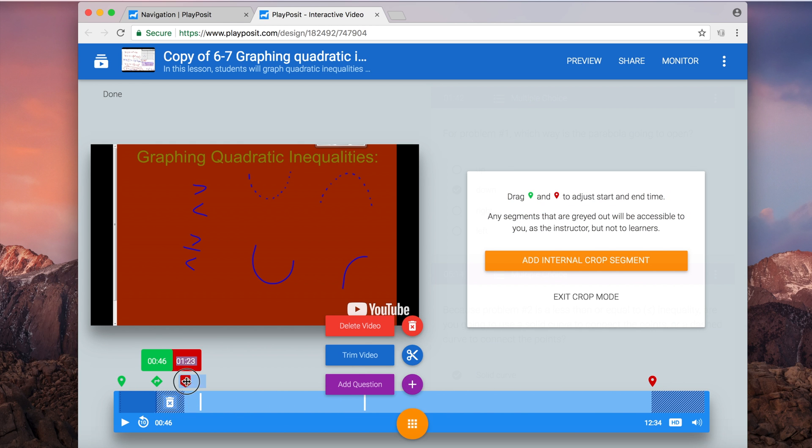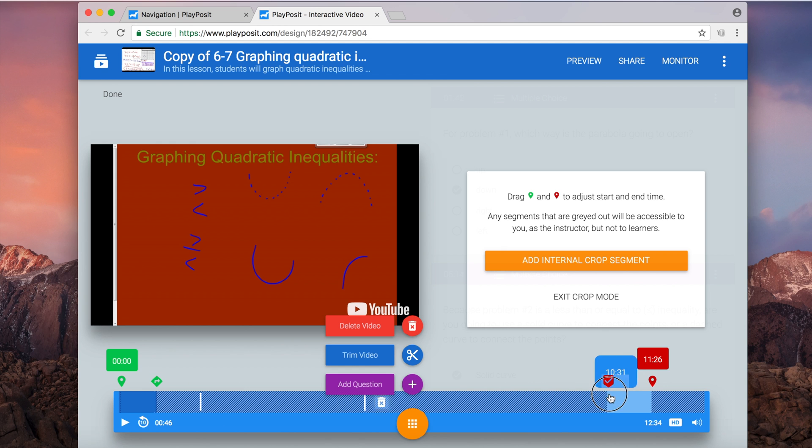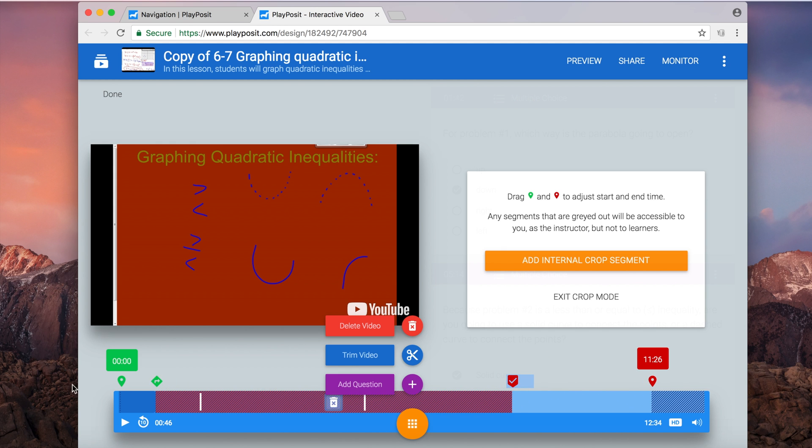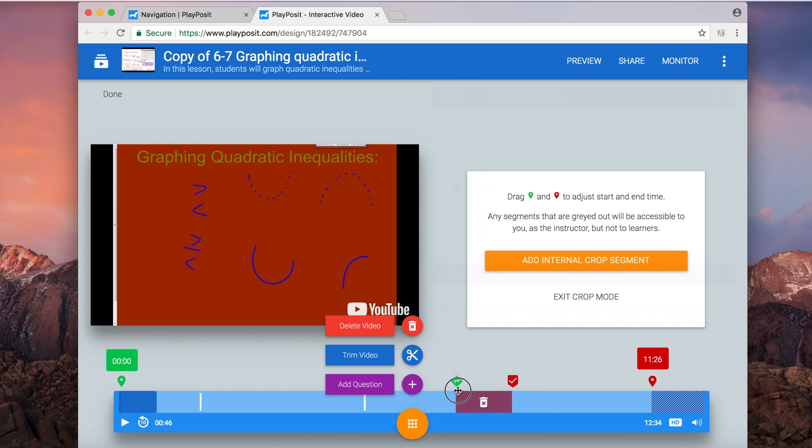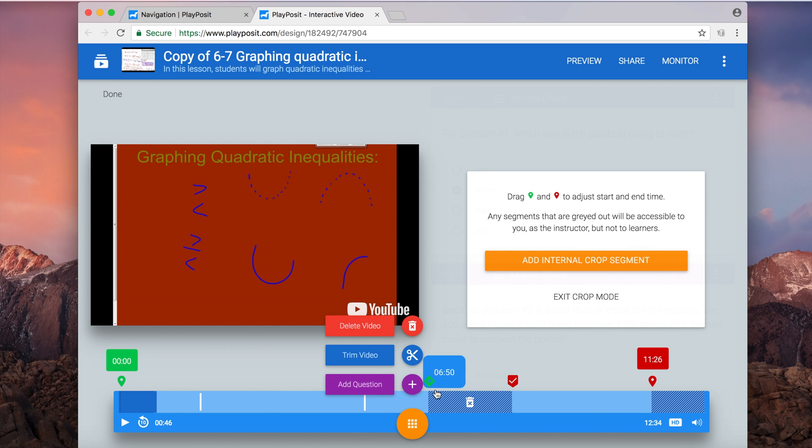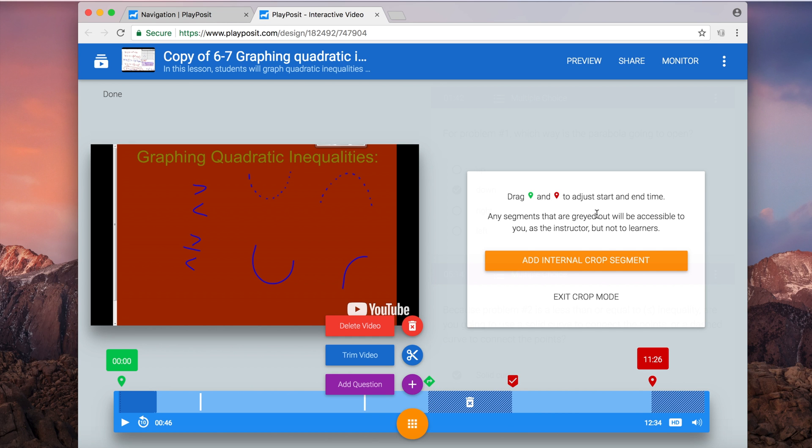So if I don't really like one of the parts, get rid of it, and it will just skip right over when the students are participating in the PlayPosit lesson. Once I'm all done, I can click exit crop mode and it will return me back to the previous screen.